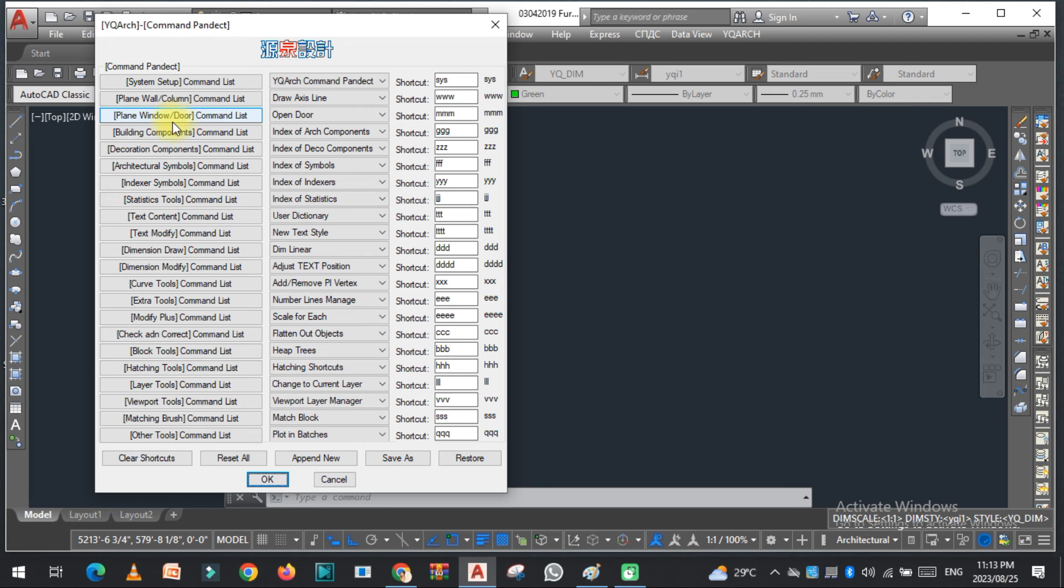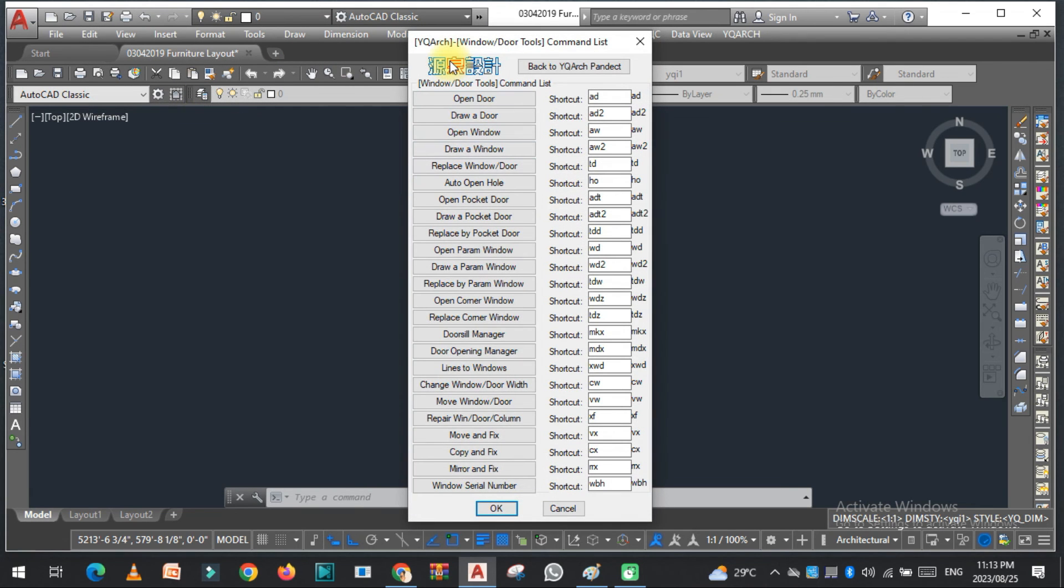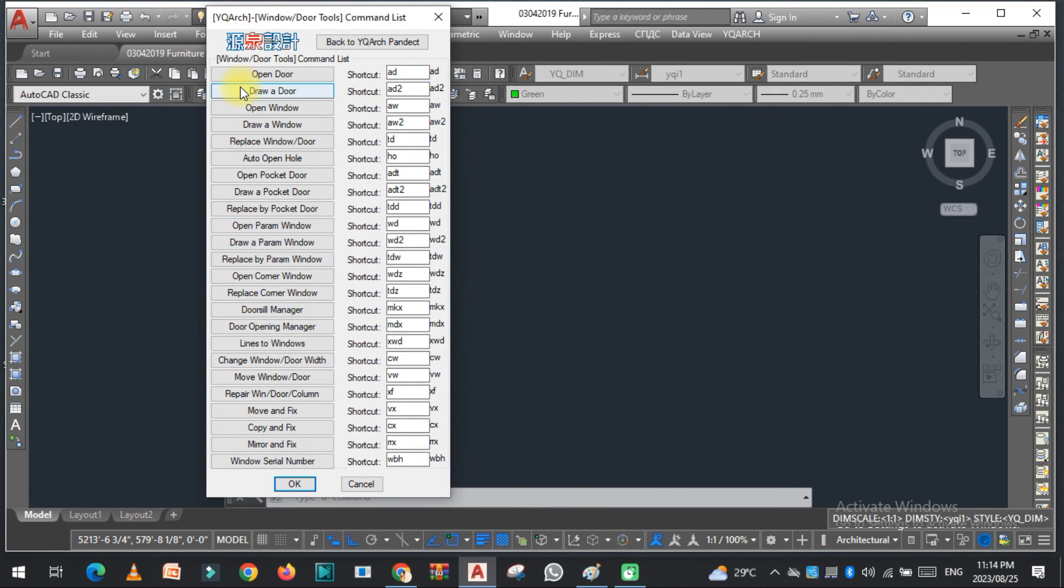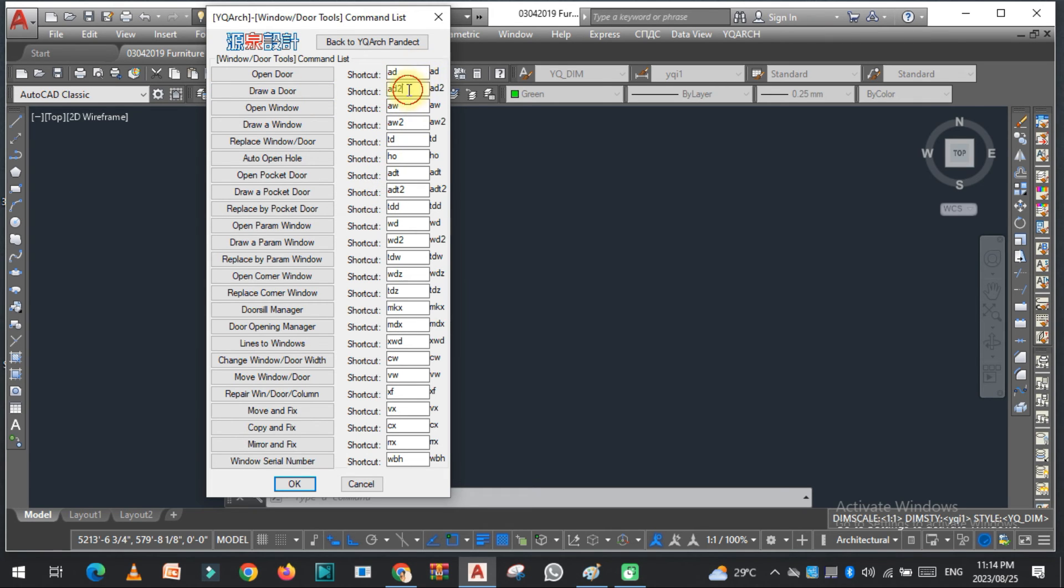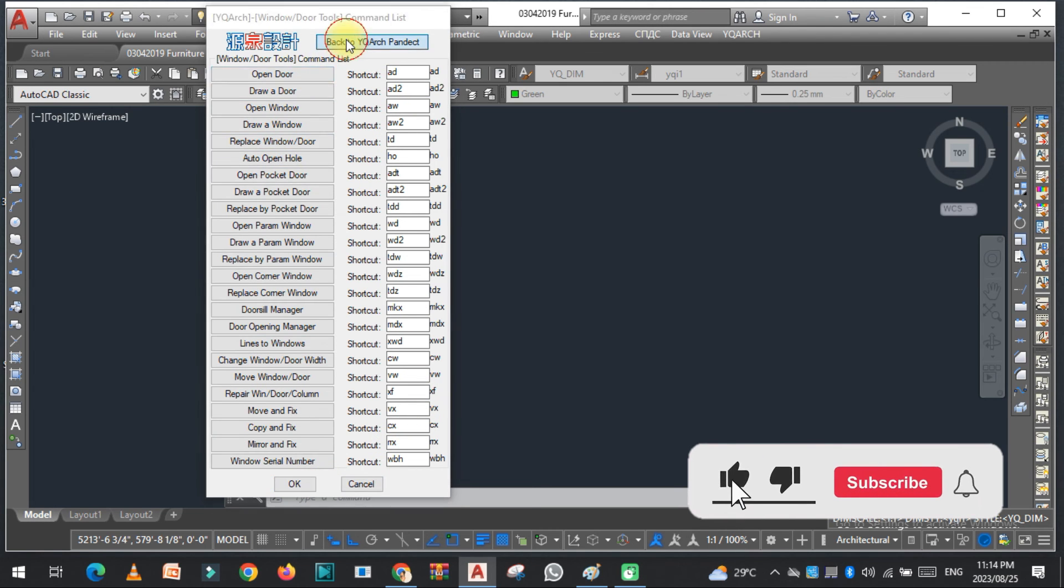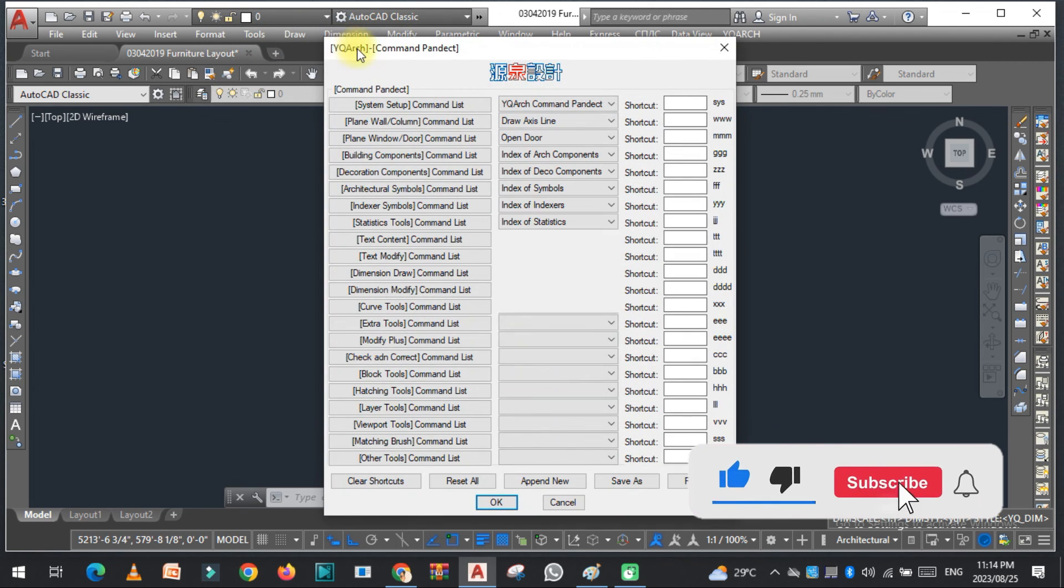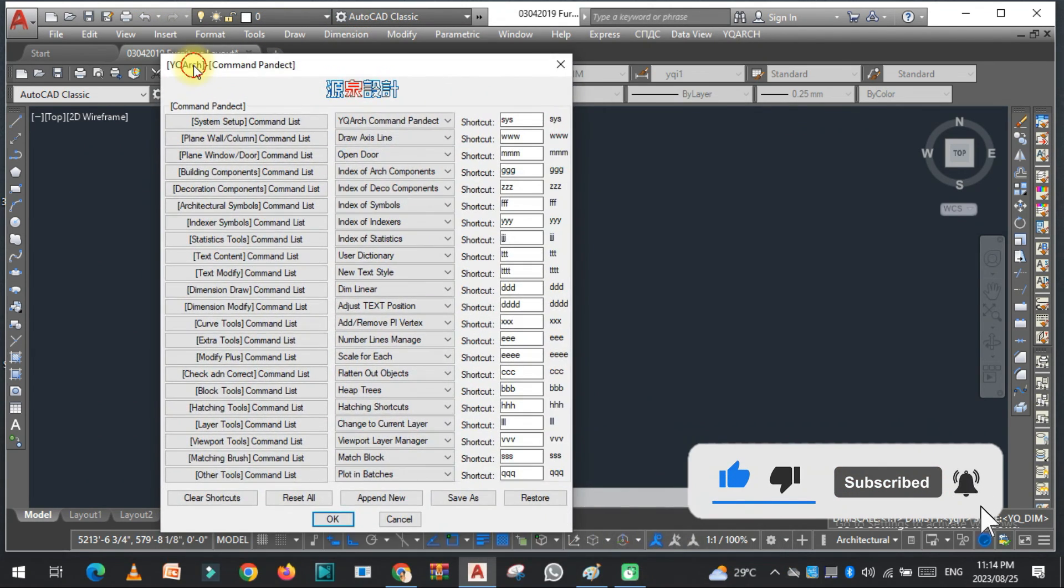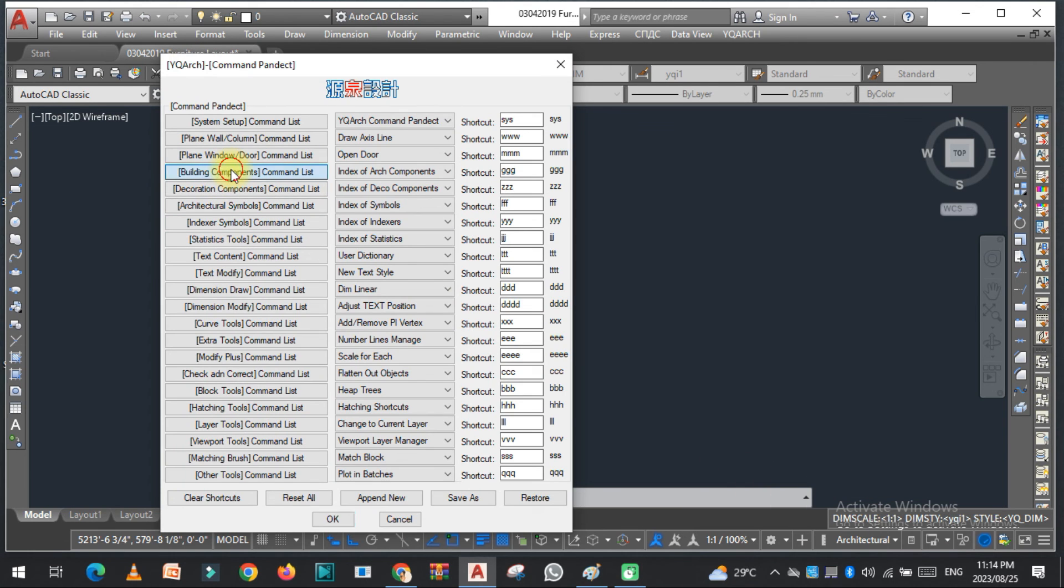If you want to change this, you can easily change this. And back to YQ Arch, you will see other options also here, building component list.